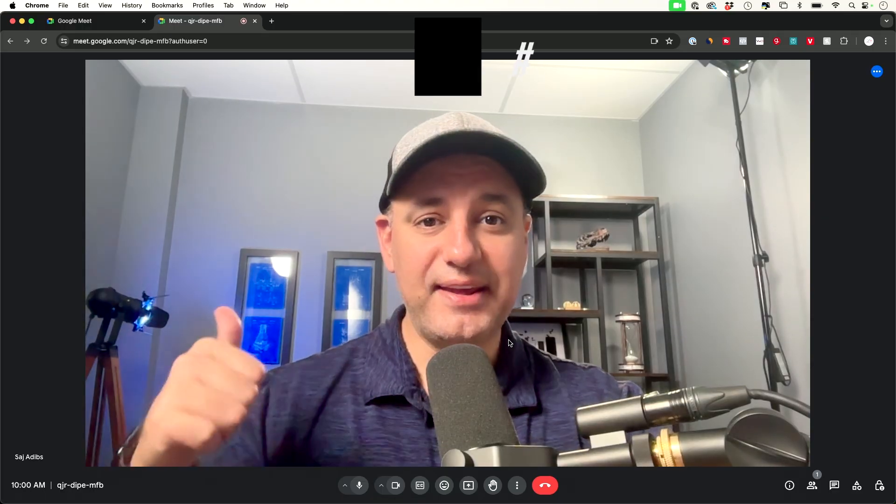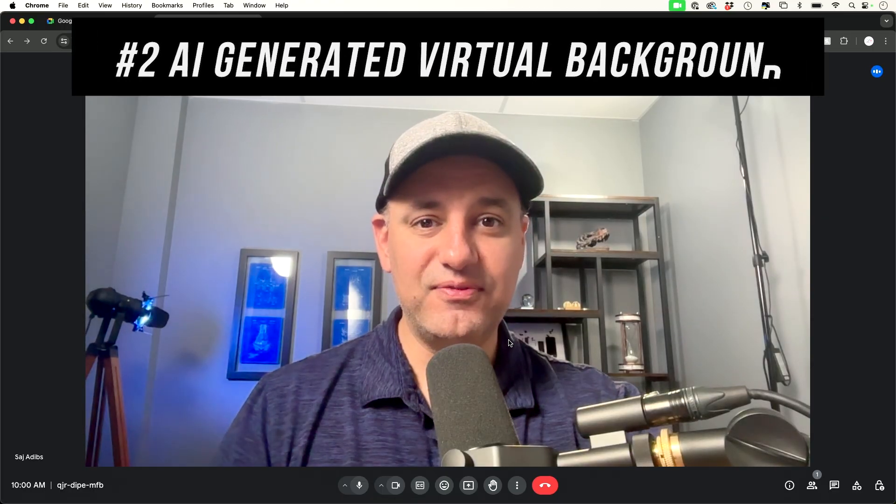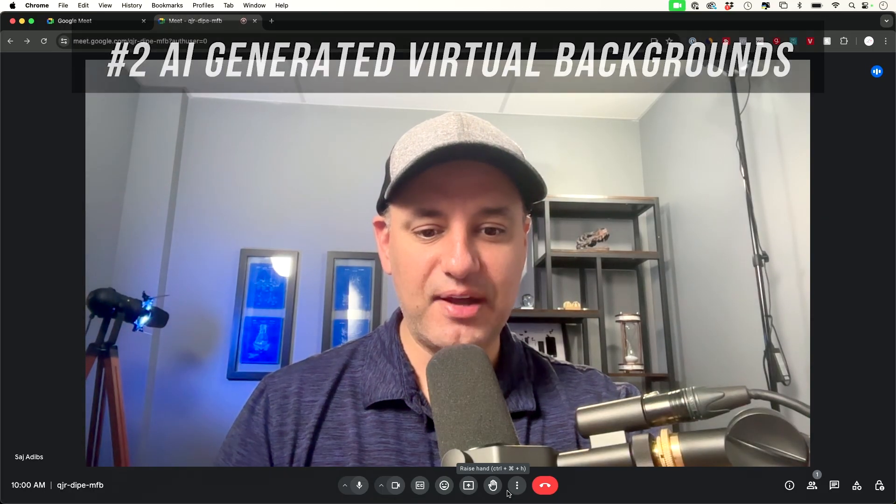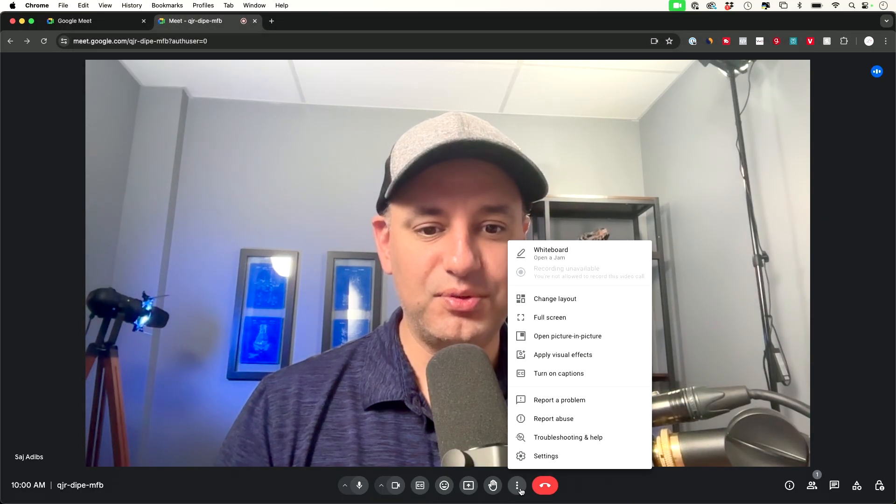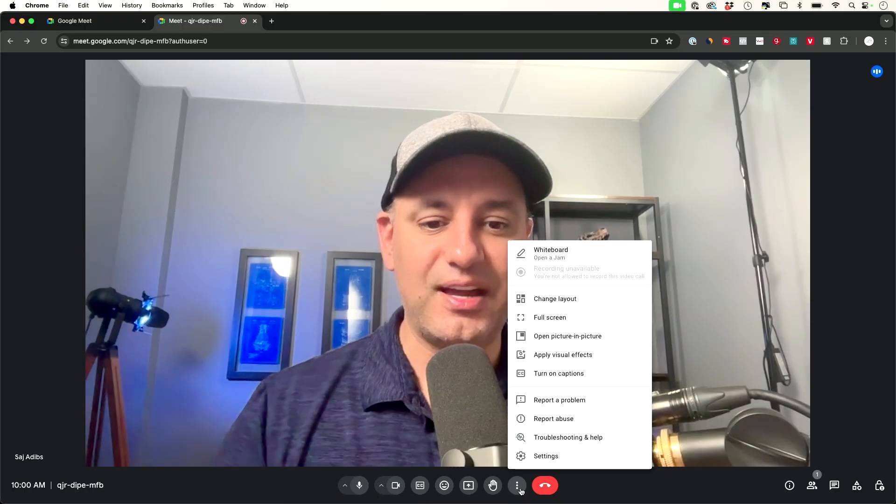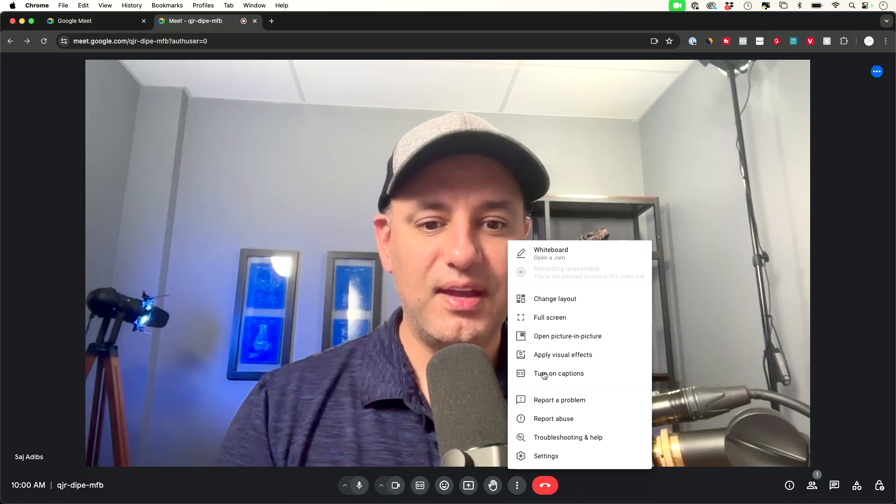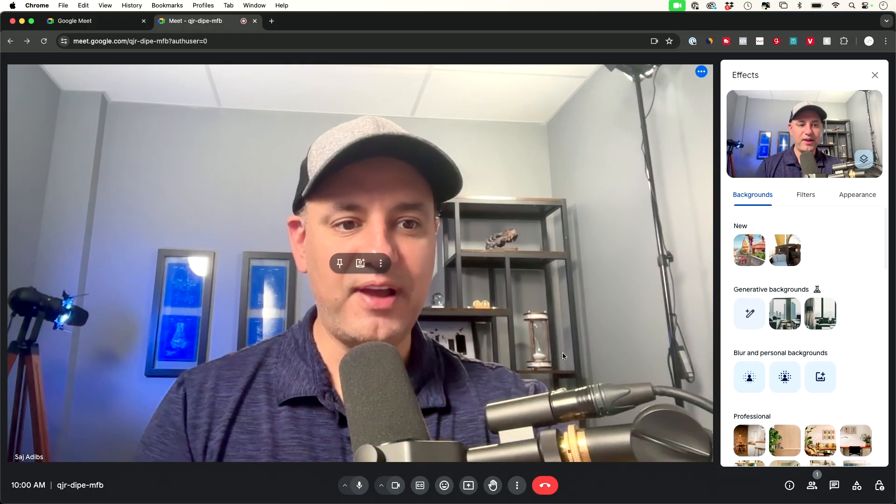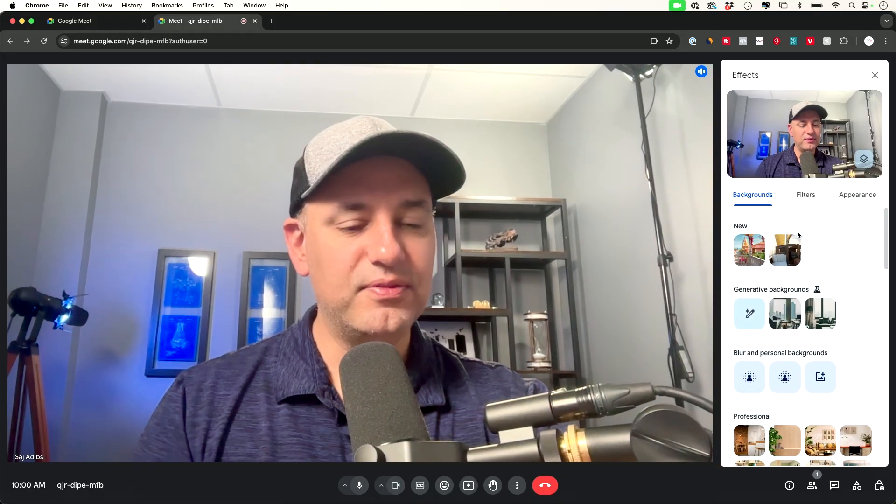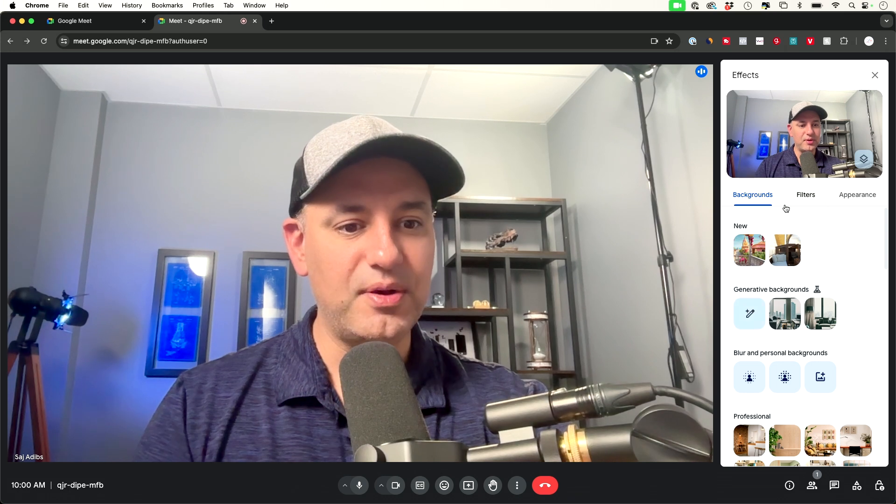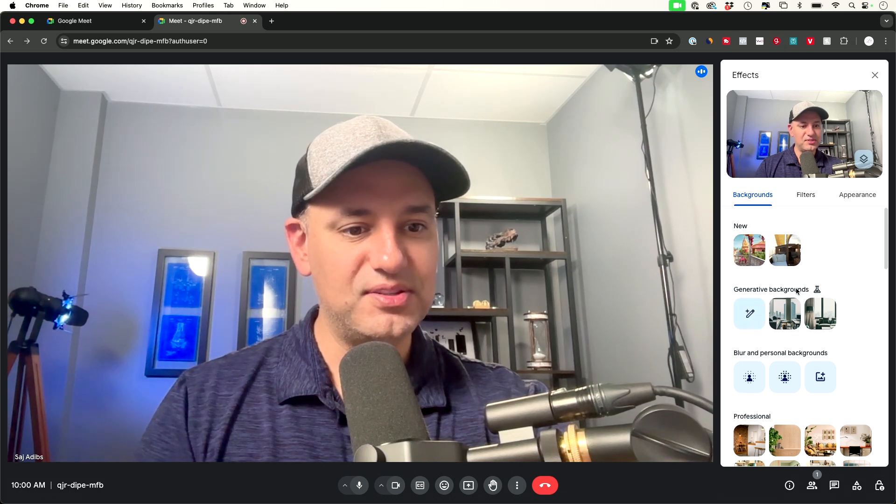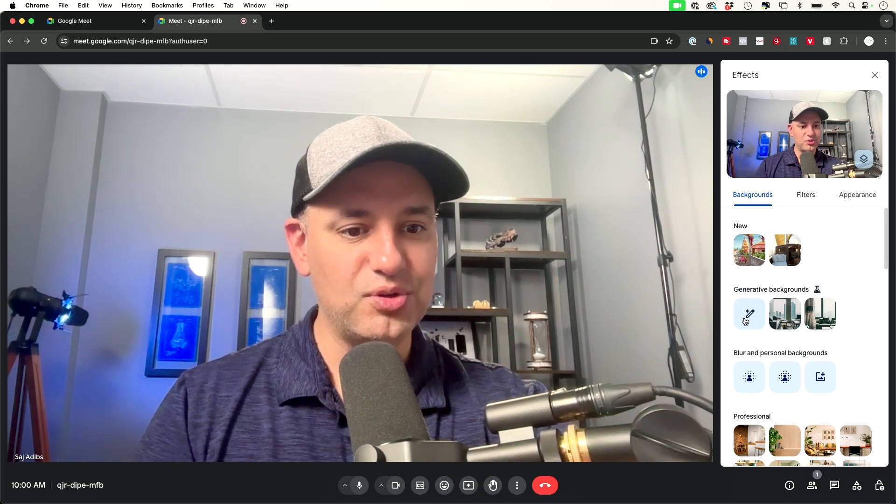Number two, you could add AI generated virtual backgrounds. All you have to do down here is press the three dots inside of a meeting and go to apply visual effects and over here you're going to have some backgrounds to choose from and you could go ahead and generate these using AI.